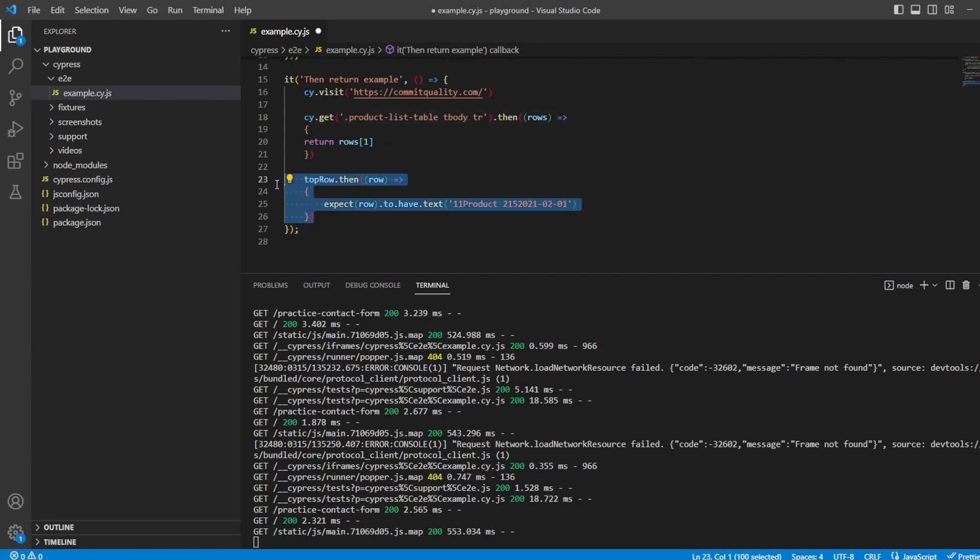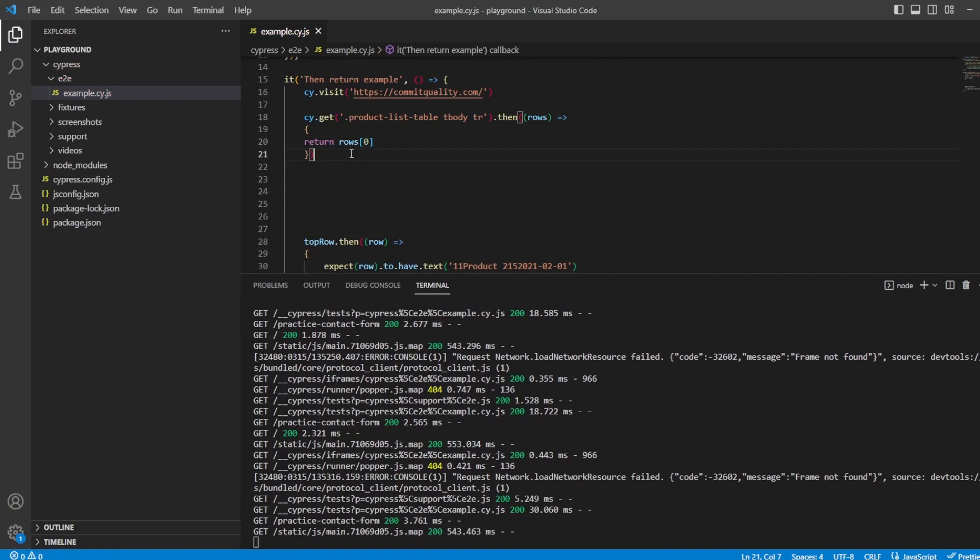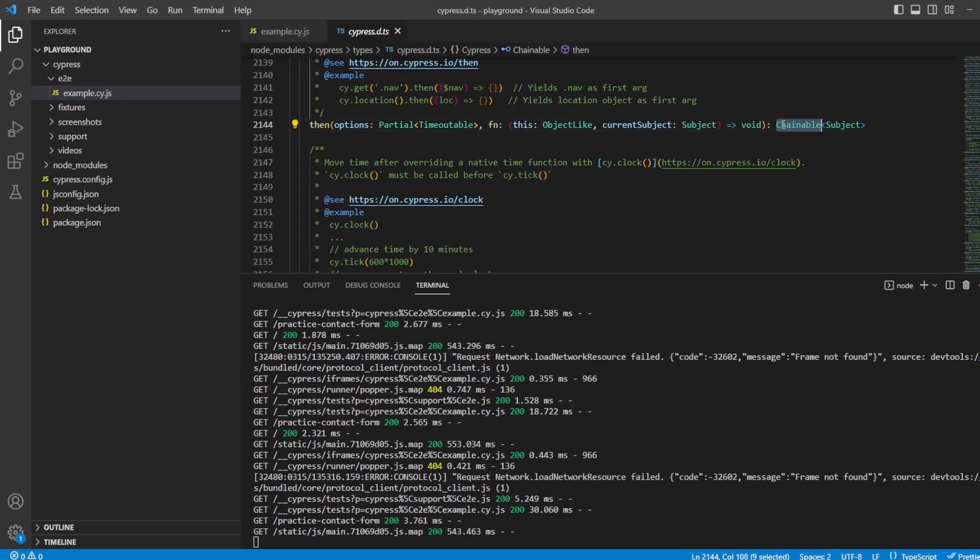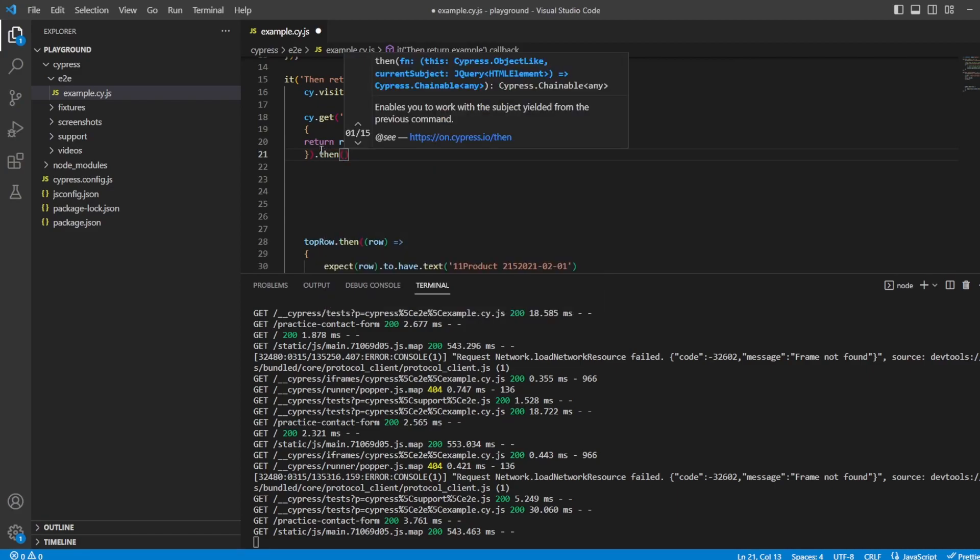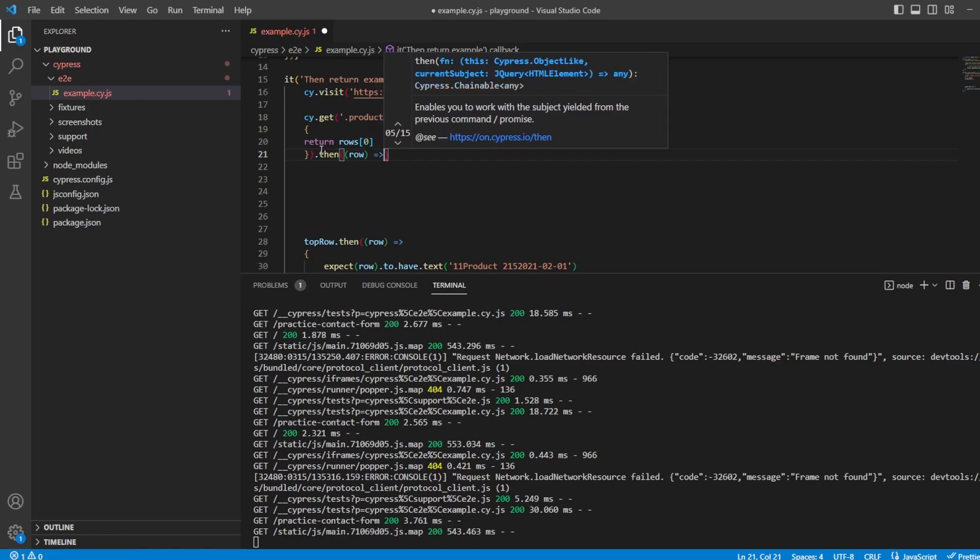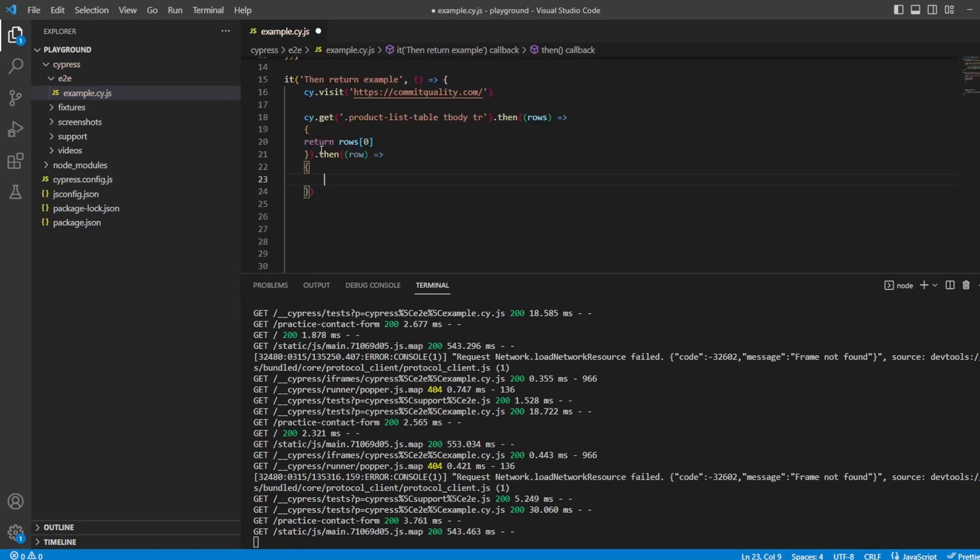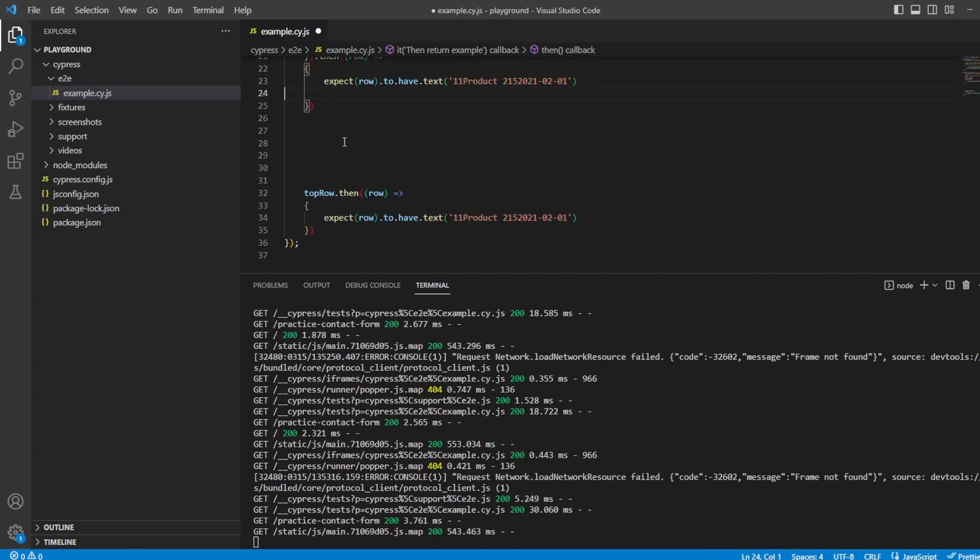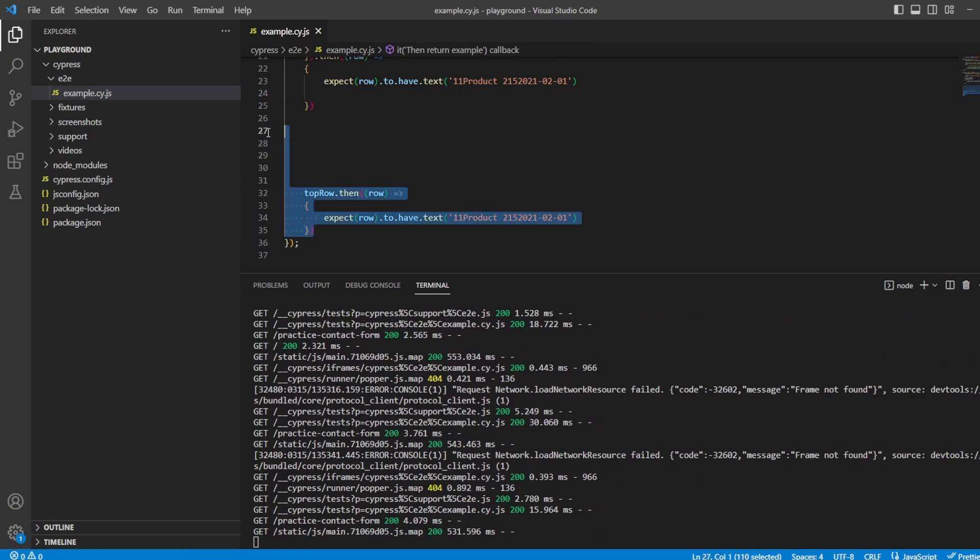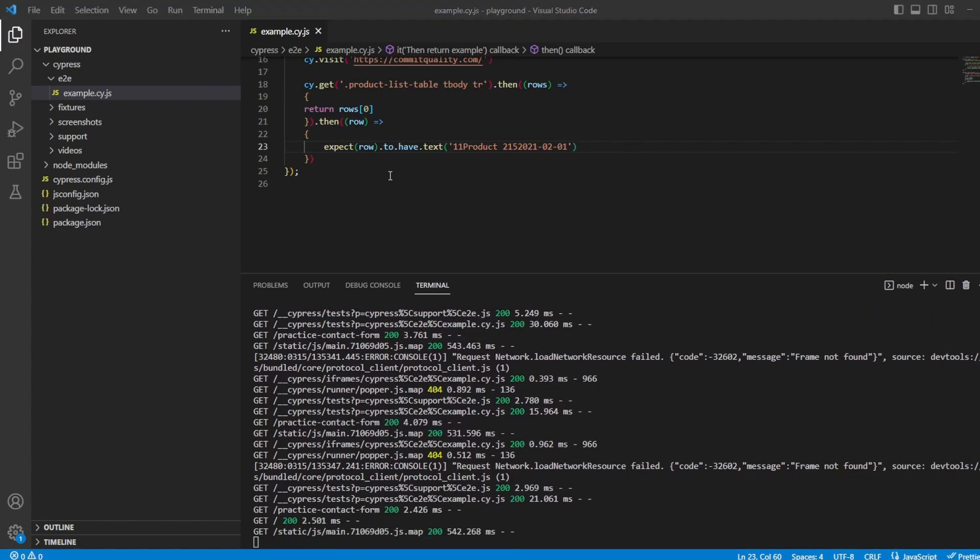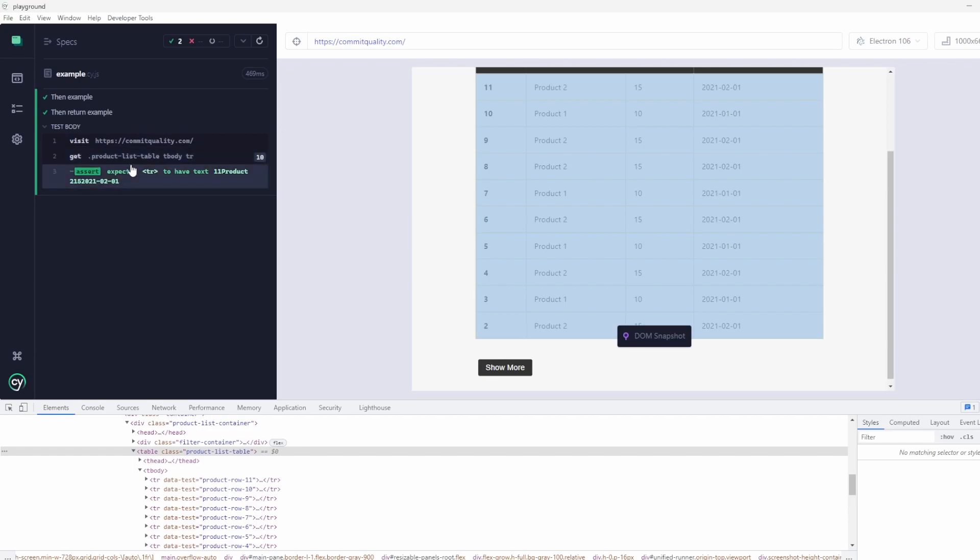So that's how you can store things into constants and reuse them. But if you go back to my chaining video you don't need to do this. We could say cy.get here then rows. Because we are returning rows here we can then just chain off this because then is chainable. If we go type definition you can see here it's chainable so we can work with whatever's yielded from this. So at this point if we do another then and we say row and create our callback this is exactly what we've just done with the constant down here but instead we're chaining it all together into one kind of smooth flow.